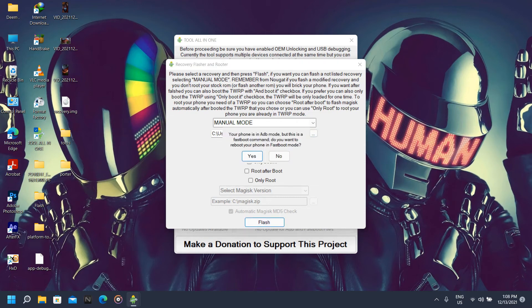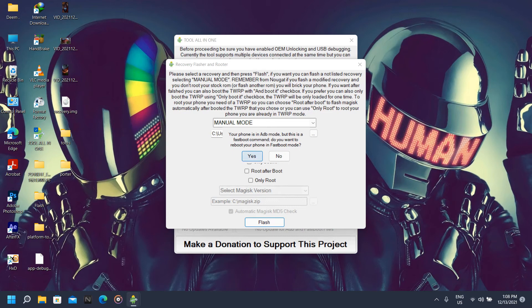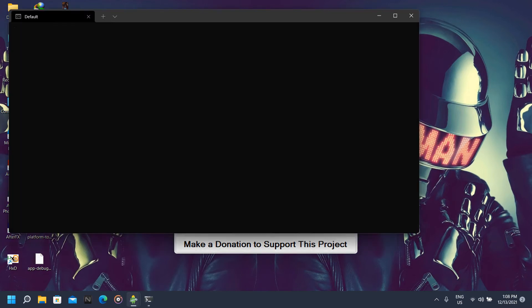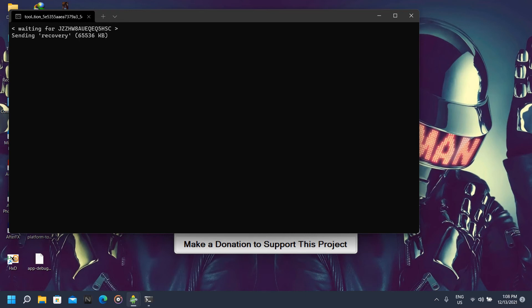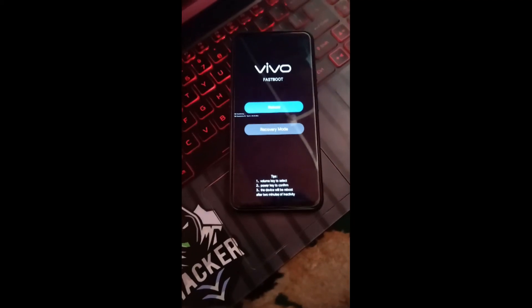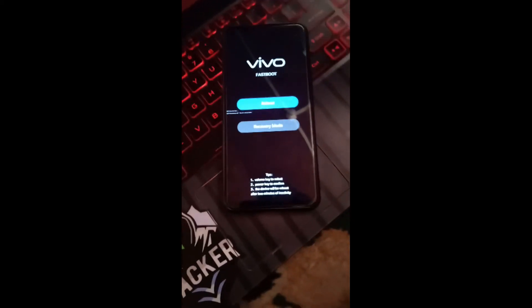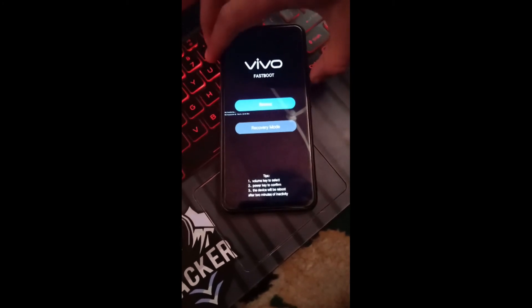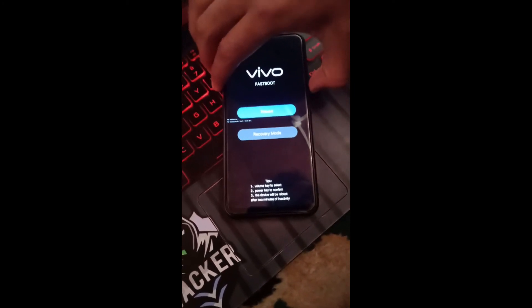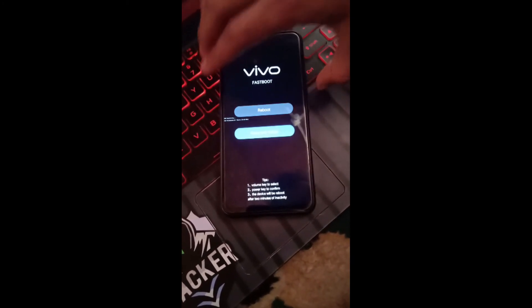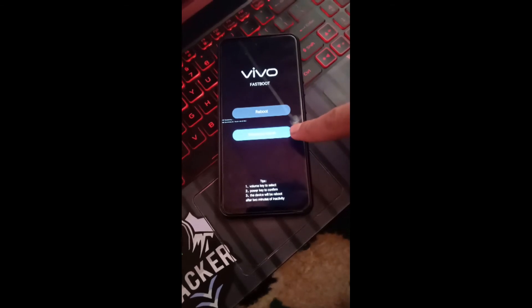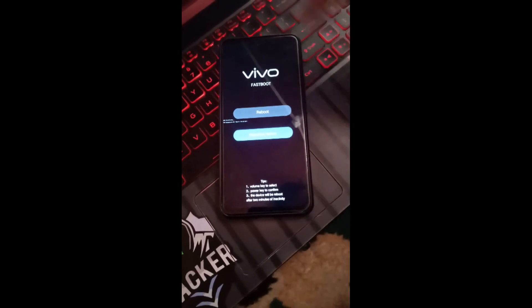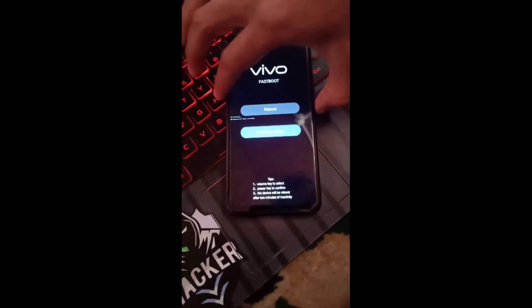Now all you need to do is just flash it. It will prompt you: your phone is in ADB mode but this is a fastboot command, do you want to reboot in the fastboot mode? Click on yes. Now it's gonna automatically put our phone into fastboot mode. Here we go, now our recovery is flashed successfully. Now we're going to press the volume down button. Now you can see recovery mode is highlighted. Now press the power button to enter the recovery mode. Remember, do not reboot into system yet. We need to directly reboot into the recovery.